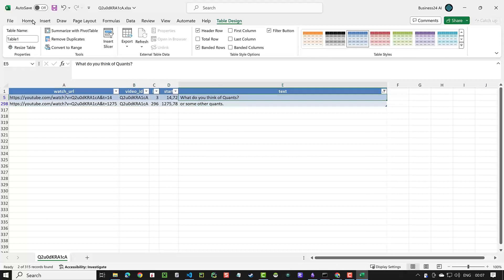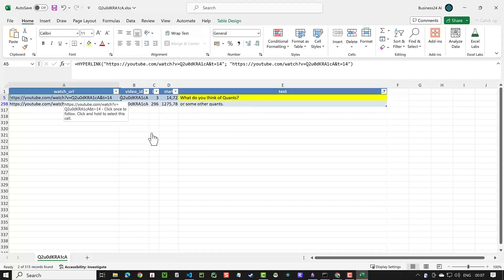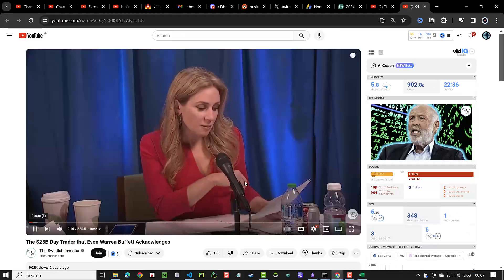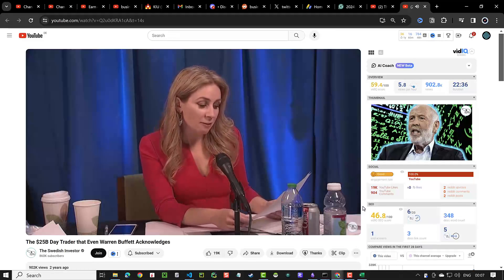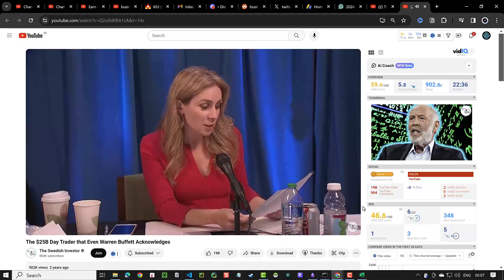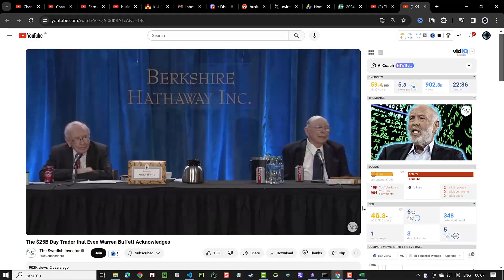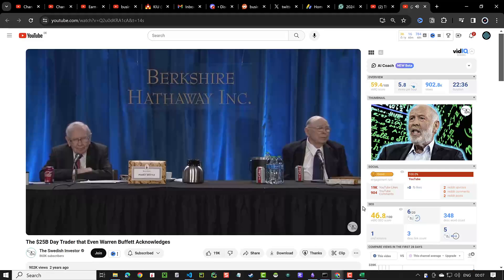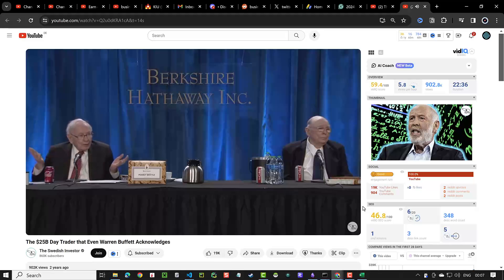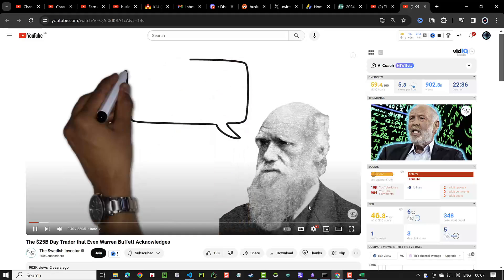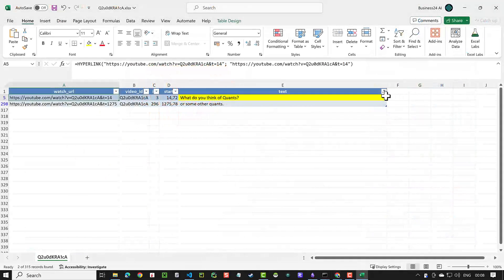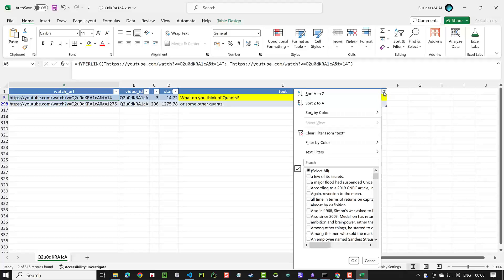We mark it and click on the watch URL, jumping directly to that segment. Jim Simons' Medallion Fund has done 39% net of fees for three decades, which proves that it works — they were very smart and got very rich. When we come back to our Excel and clear the filter, we see the part.